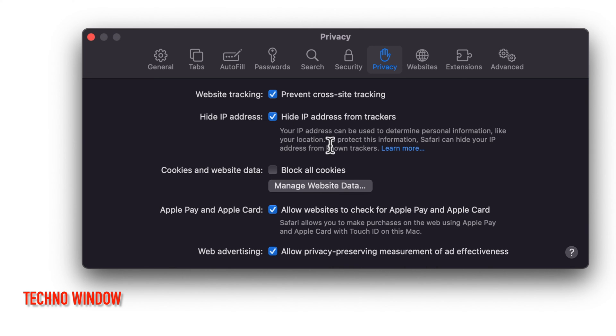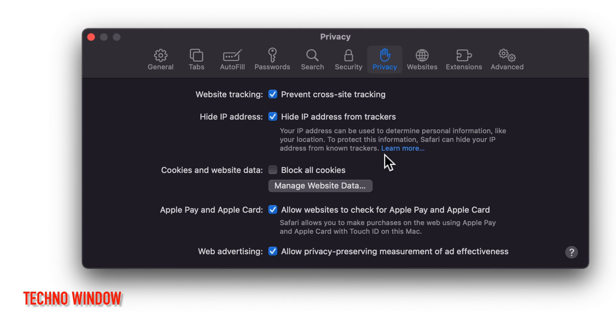Your IP address can be used to determine personal information like your location. To protect this information Safari can hide your IP address from unknown trackers.